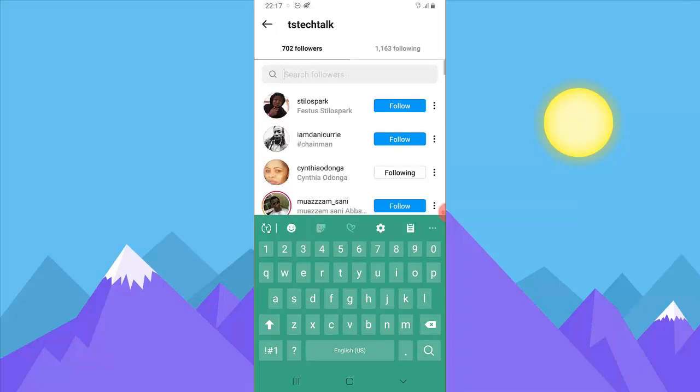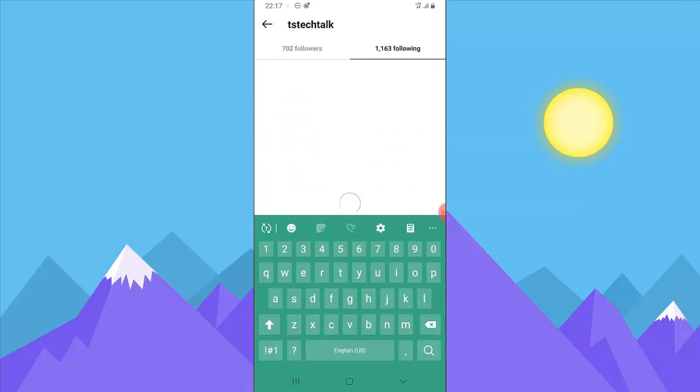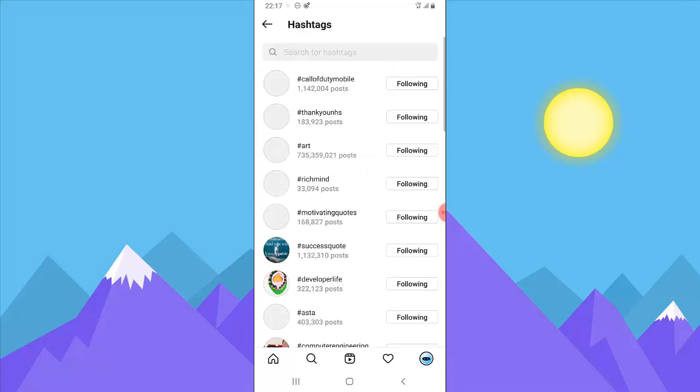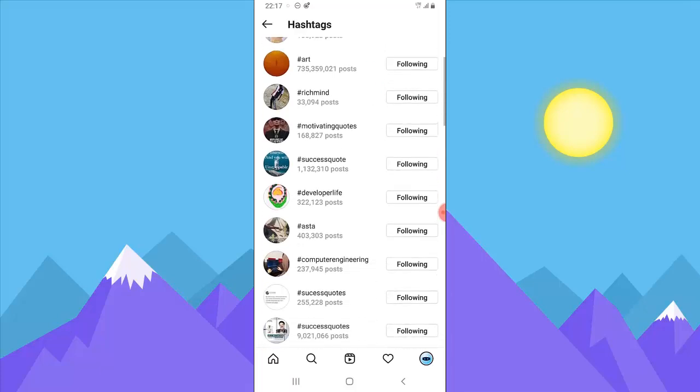You can also check people that you are following. Your following means that you're actually following them. Right here you can notice the hashtags that you're also following. By clicking on them, you are going to see all the hashtags that you're following.